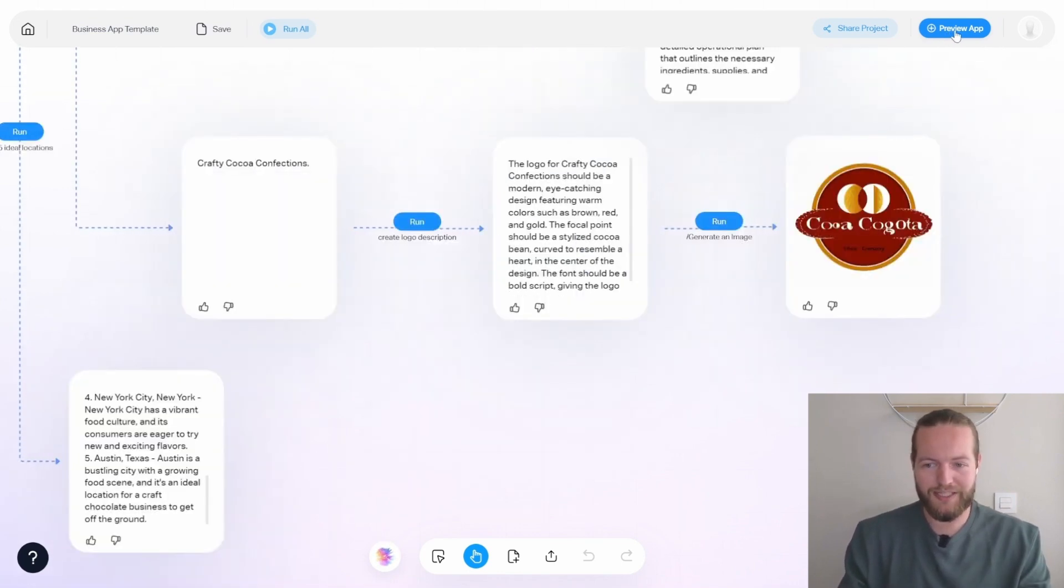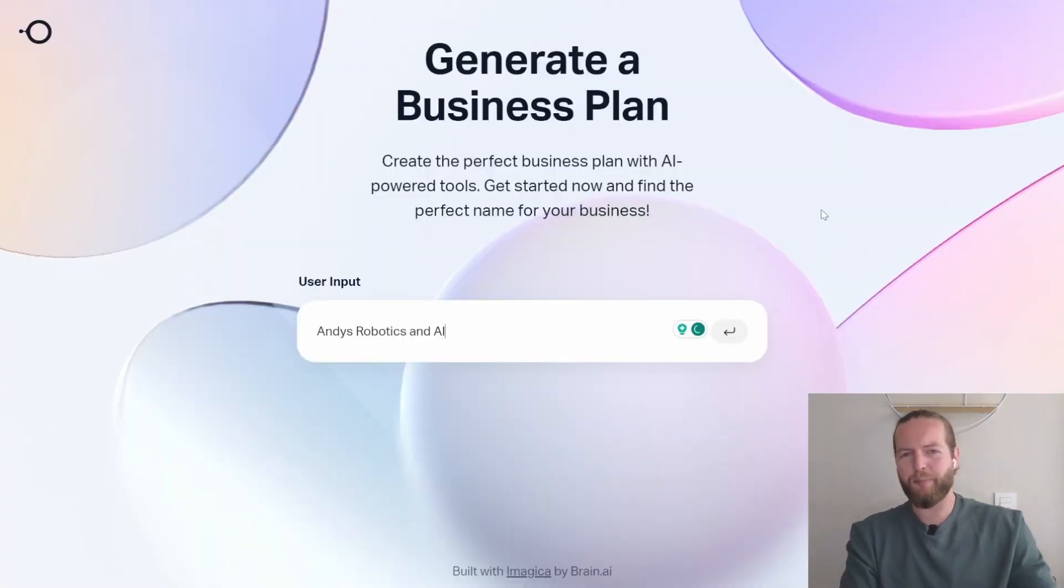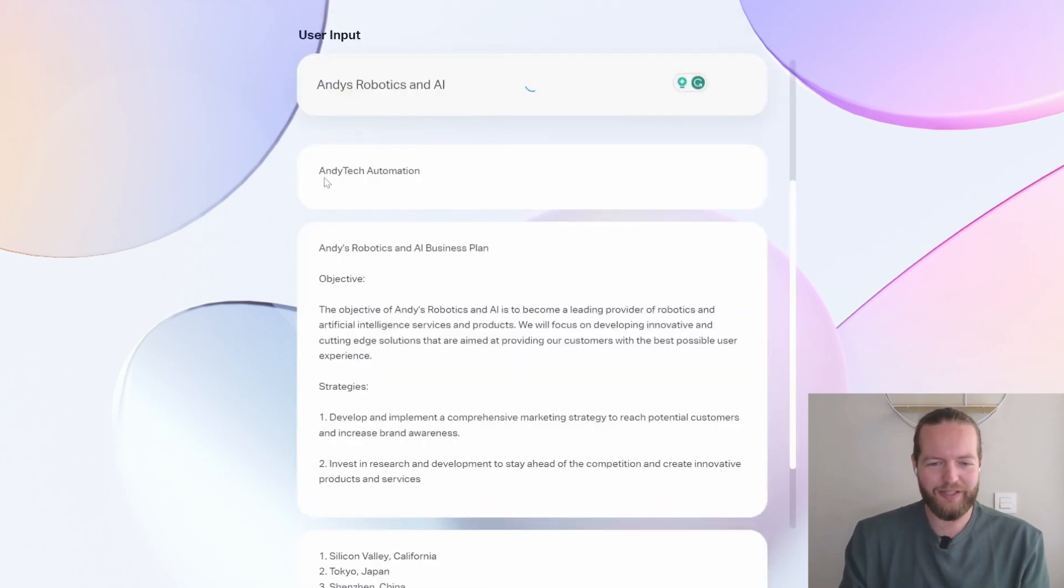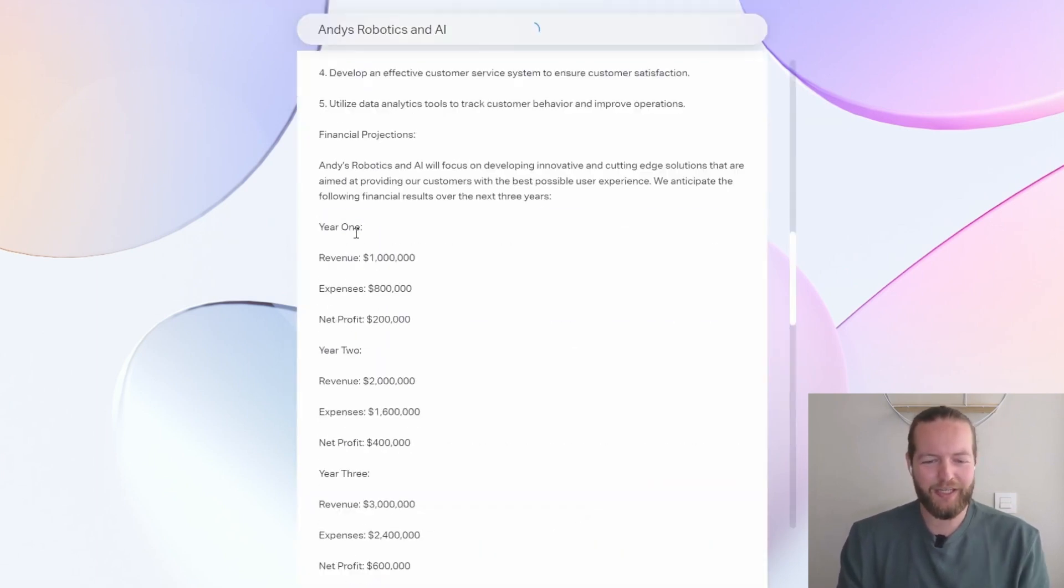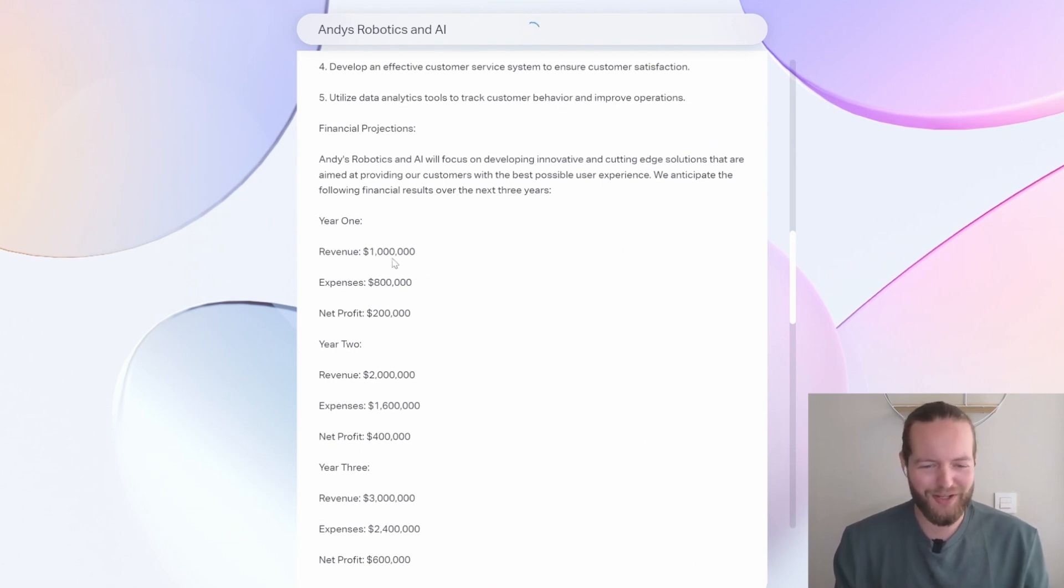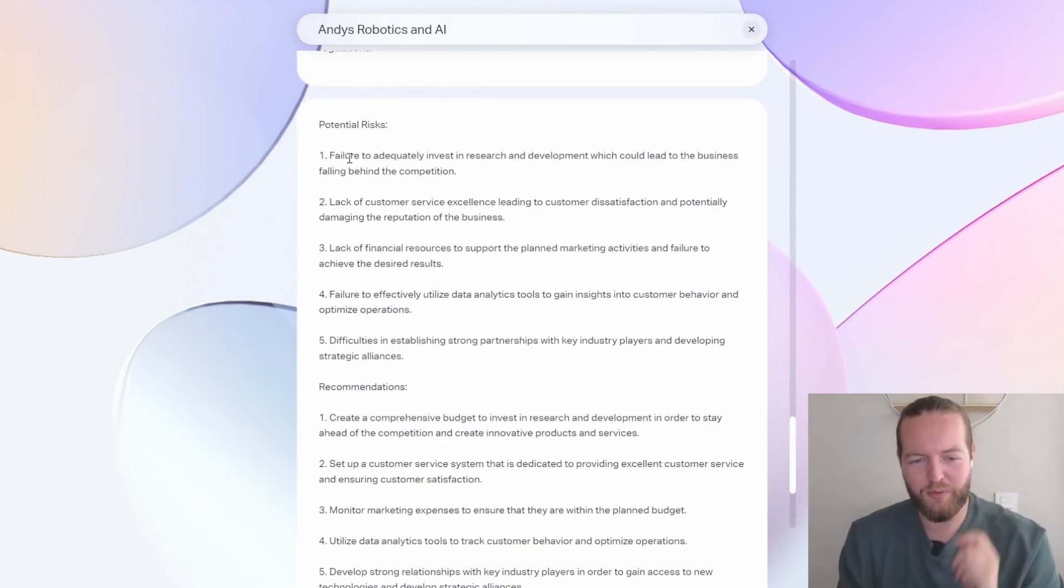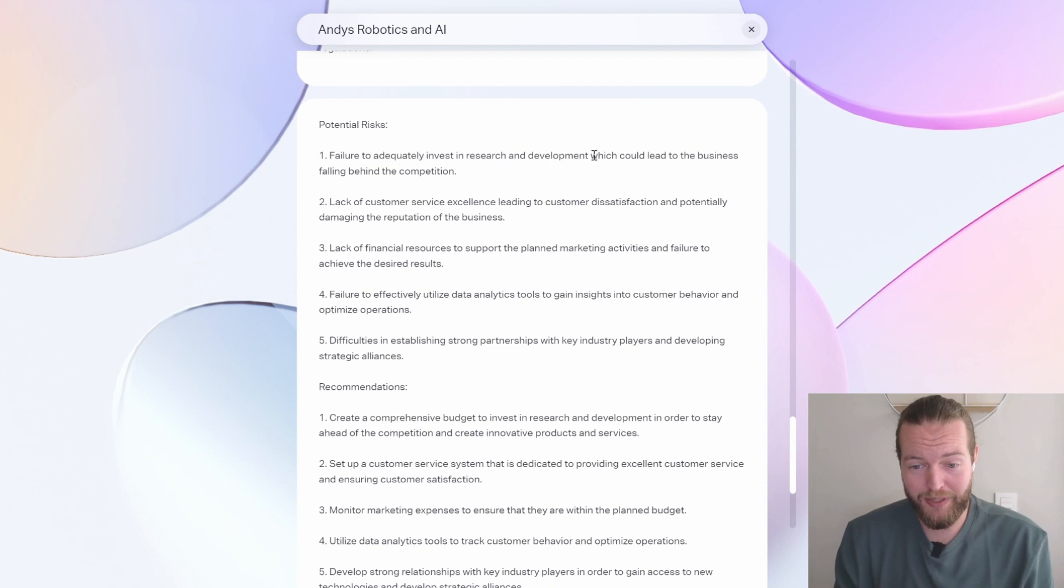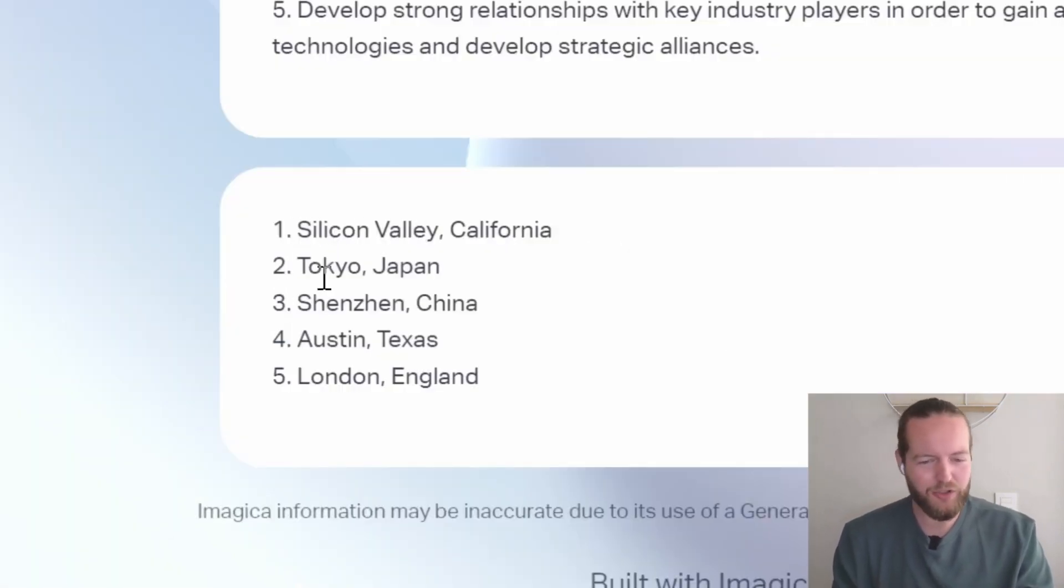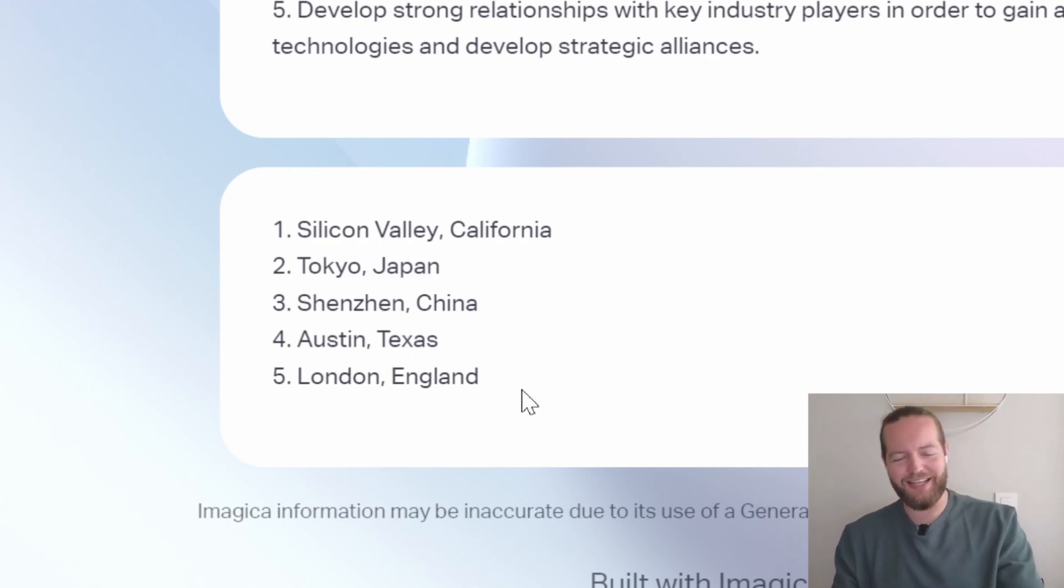So let's test it out ourselves. Let's publish this. Let's make a business called Andy's robotics and AI. And let's see what it comes up with. The business name Andy tech automation. All right, year one revenue $1 million, expenses $800,000. Okay, dude, it actually gives me some great potential risks like investing in research and development. And it also wants me to start in Silicon Valley, Tokyo, Shenzhen, China, Austin, Texas and London, England. Okay, let's check out the running app next.